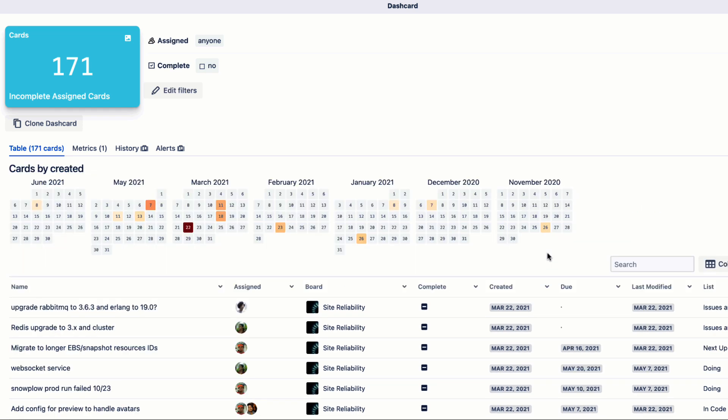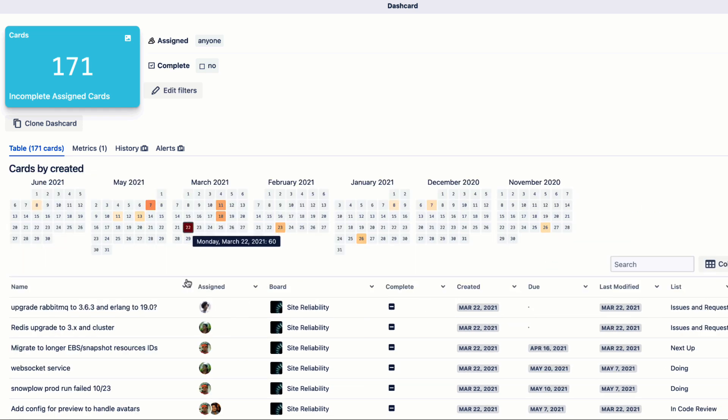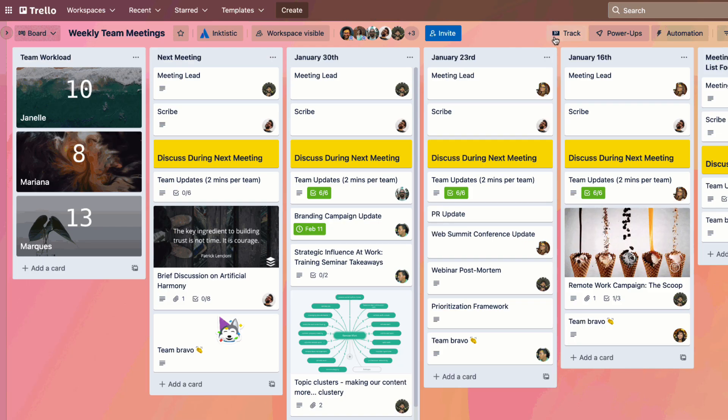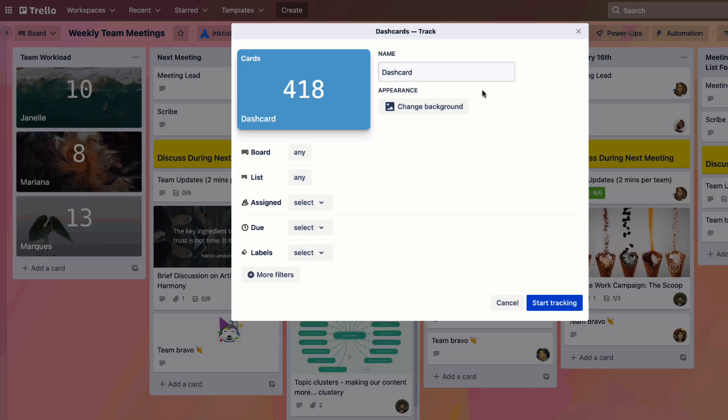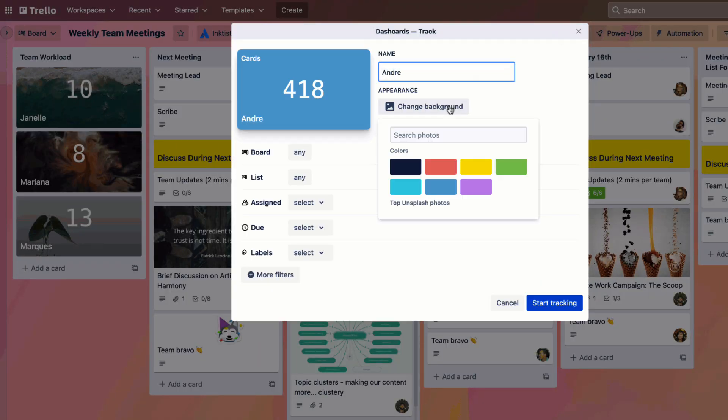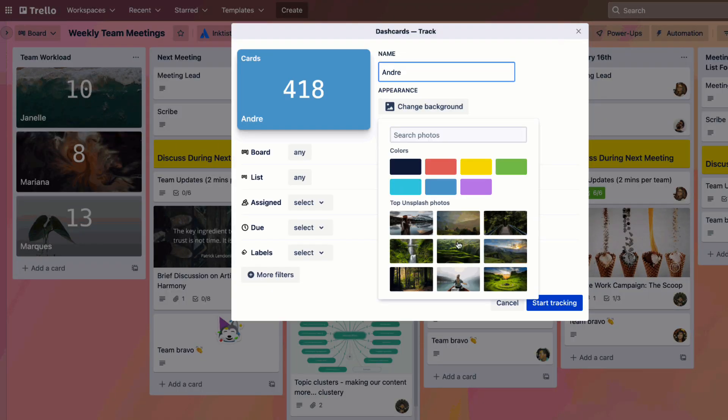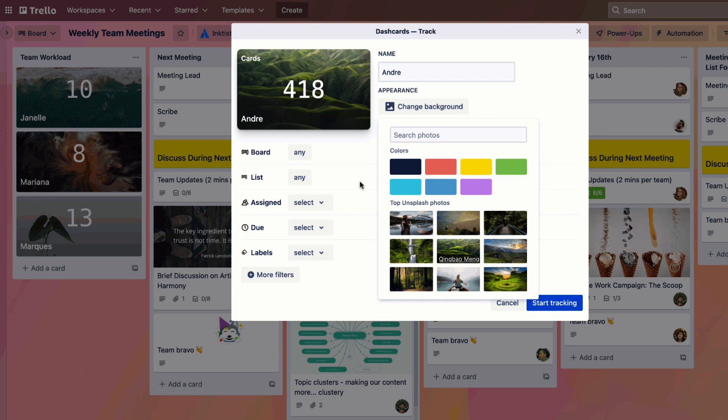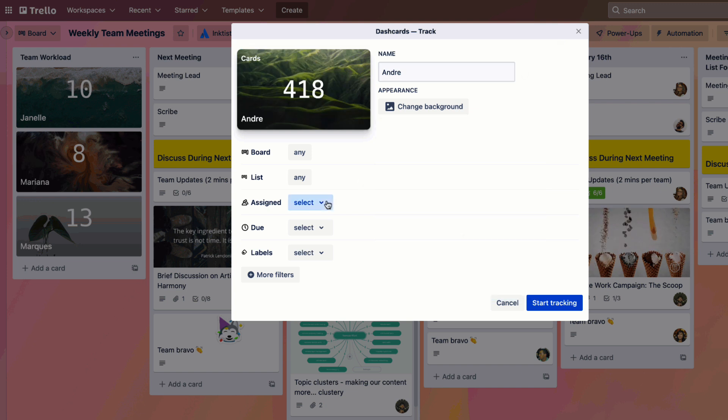Trello say this is fairly easy to add. You can add this power-up through the directory onto your board from the link that I'll put in the description below, and you can build them out fairly easily.